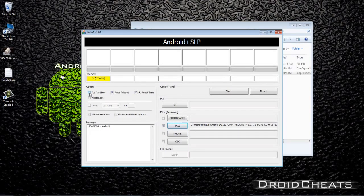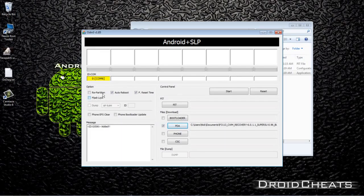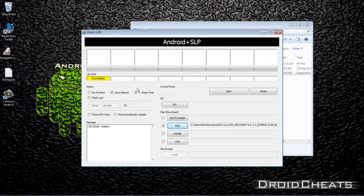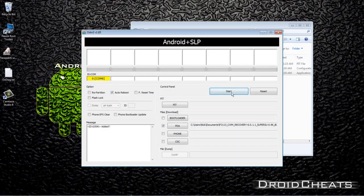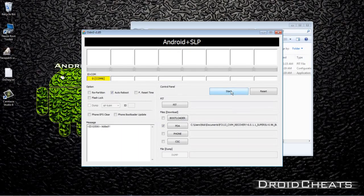Up here make sure that repartition is not checked, flash lock not checked, auto reboot leave it checked, F reset time uncheck. Make sure you do that correctly, you do not want to break your device. Now you're ready to go, just click on start.